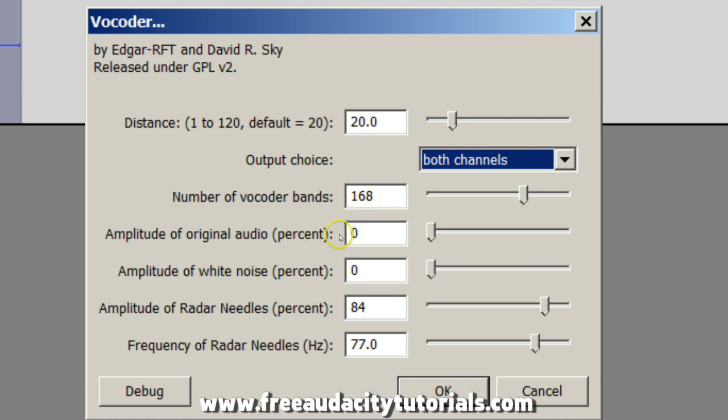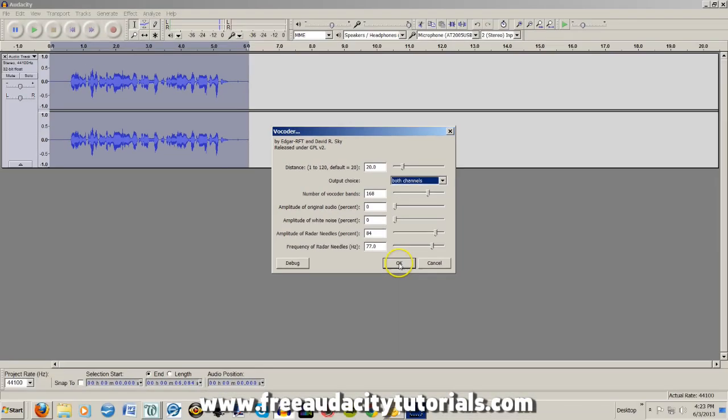Amplitude of original audio at zero. Amplitude of white noise at zero. Amplitude of radar needles, 84. And frequency of radar needles, 77.0 hertz. And then I'm going to hit OK.